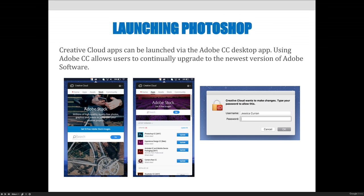You'll also see that there are some other options. There's assets, stock images, community. Adobe is really trying to create a one-stop shop for graphic artists where you can get your stock images, where in the past you may have gotten them from GettyImages.com. If you needed them for a project, you could pay and license photographs. Now you can get stock images from Adobe.